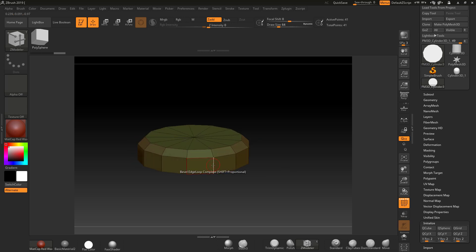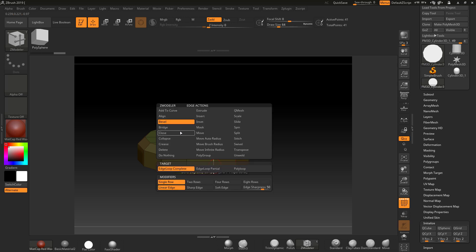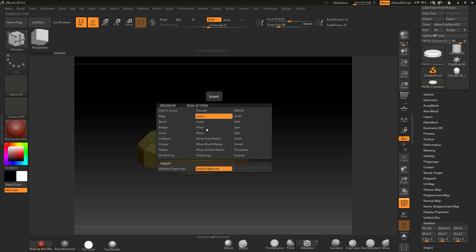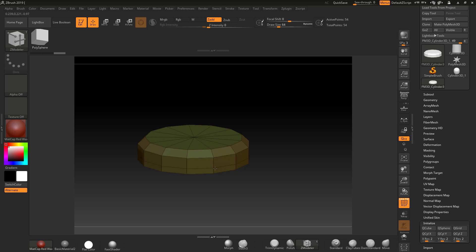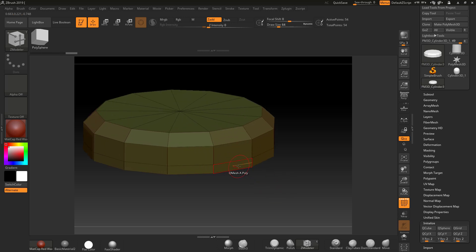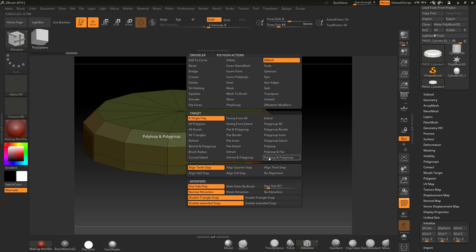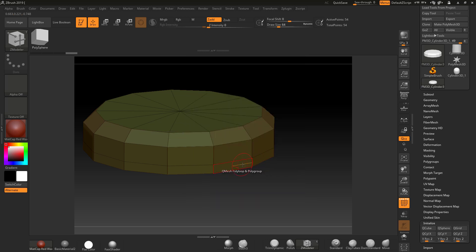Over one of the pieces I'm going to do an Insert Single Edge Loop, which puts an edge loop around this. I want to pull this out slightly, so I'll make sure I'm on QMesh with the orange indicator facing the edge loop. Then I'll press the spacebar and go to Poly Loop > Poly Group so it activates the loop around the edge, and then I can pull this out.